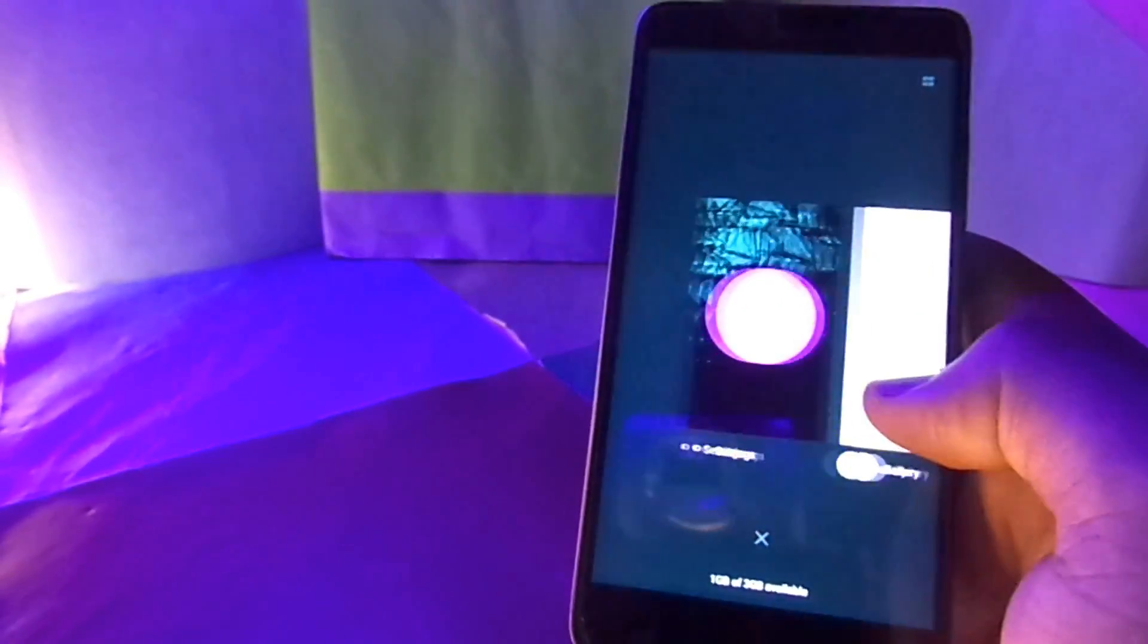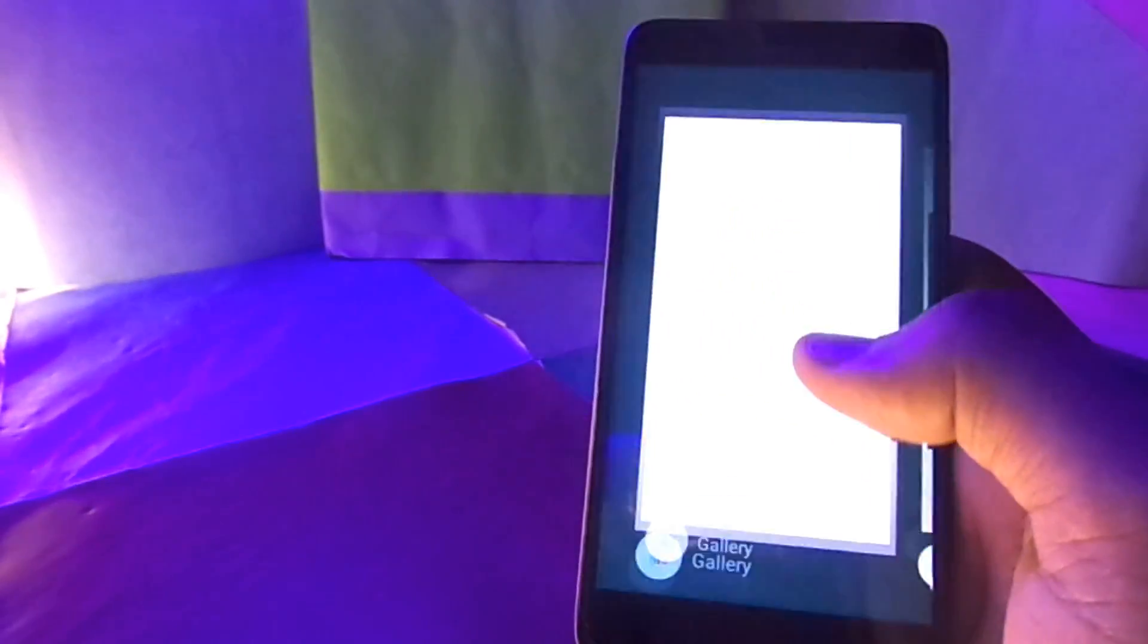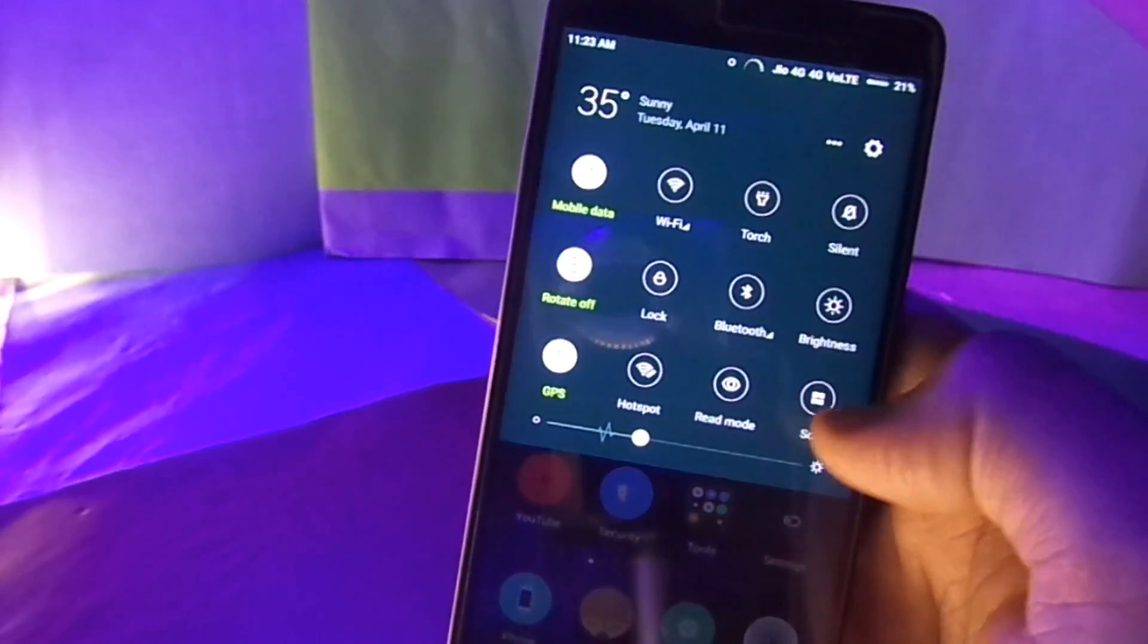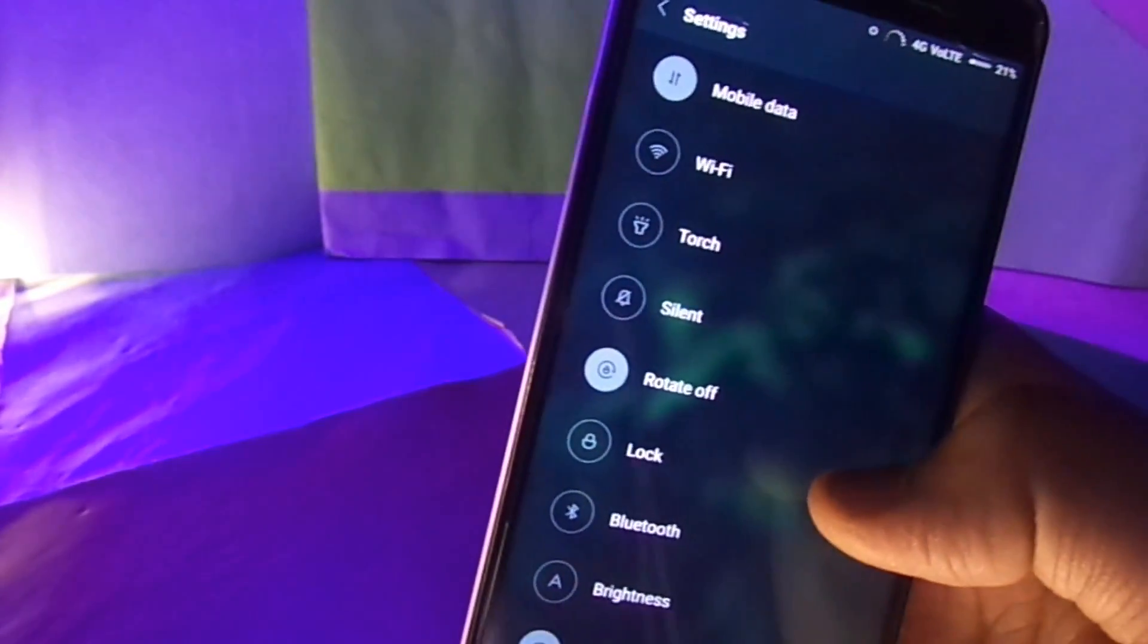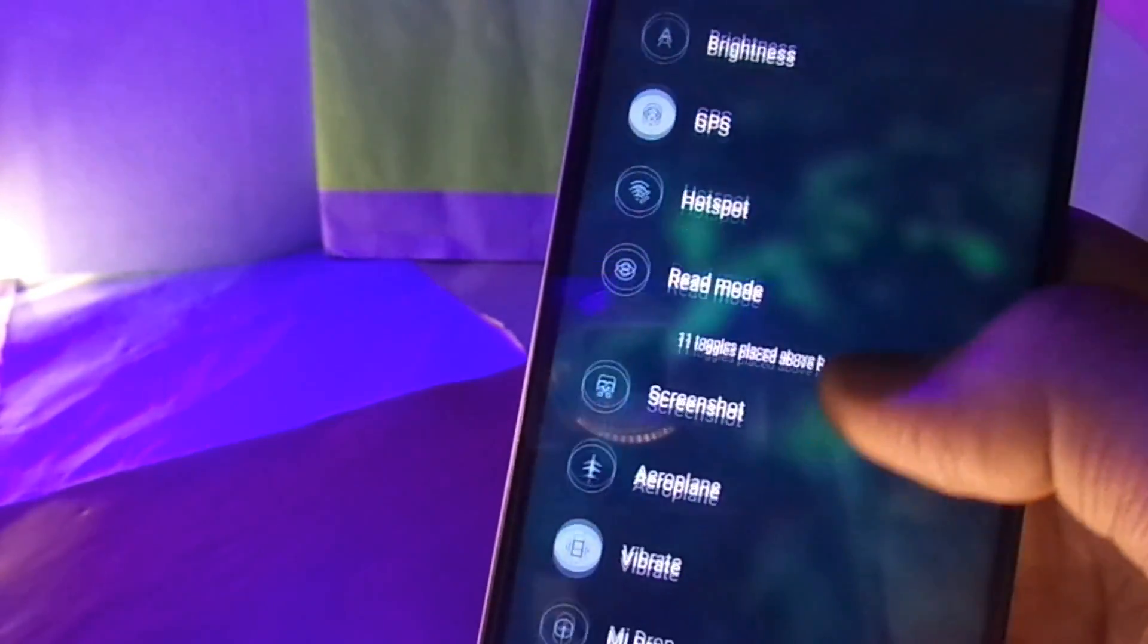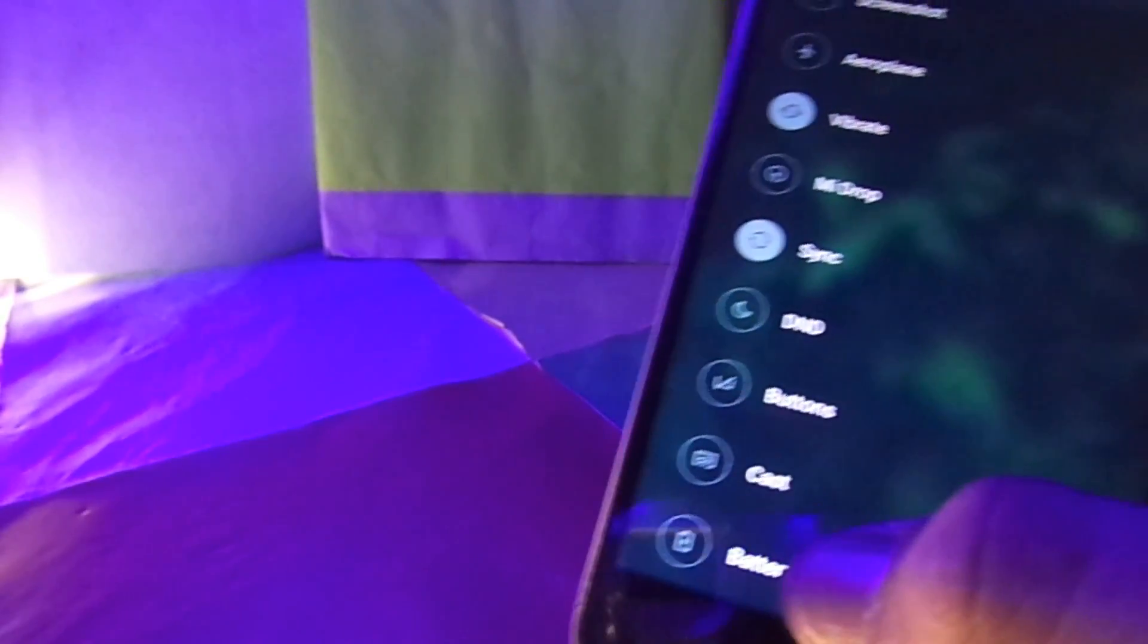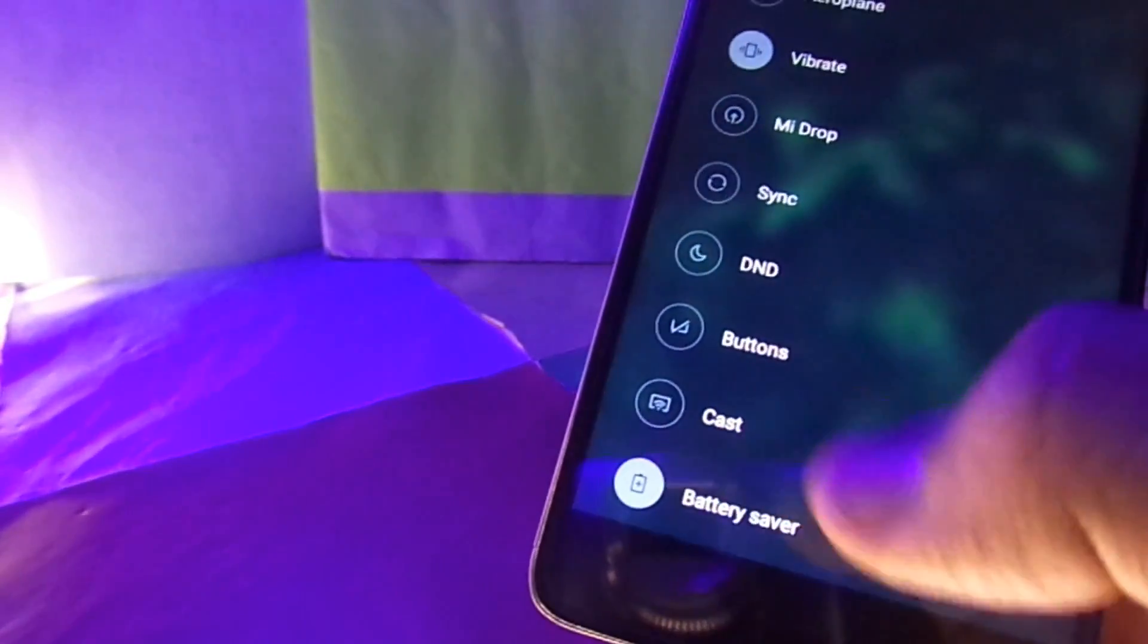The notification sorting menu has also been redesigned and honestly it's far more easy to sort and select the toggles now. Even a battery saving toggle has been introduced which comes quite handy if you're running low out of battery, so a big thumbs up to Xiaomi for that.